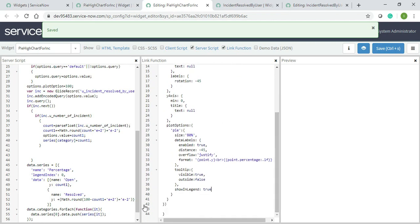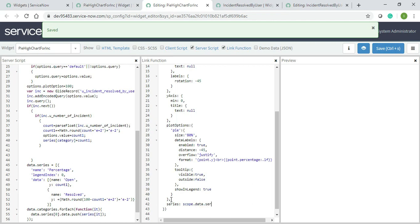Once all these are done I will give series which I mentioned as well in the server script in my previous video. So that's it guys, I will just save. Hopefully it should come because I have linked everything.